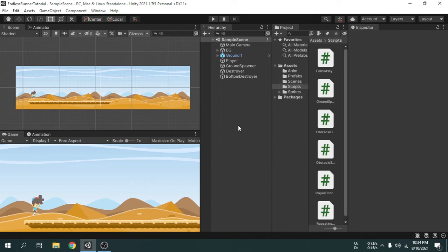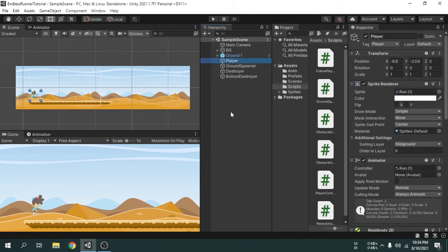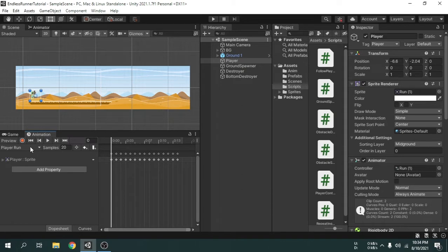Welcome to another tutorial video. In this tutorial we will add the game over function to this game. We will also add the game over animation of the player — when the game is over the player will die, so we need to add the death animation. I am going to select the player game object and then open the animation window. Now we will create a new clip from here.